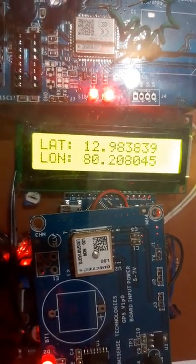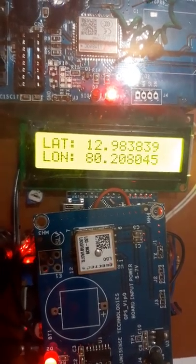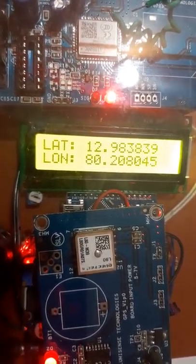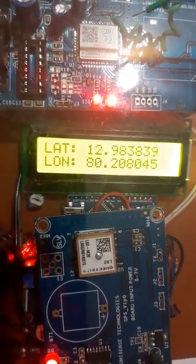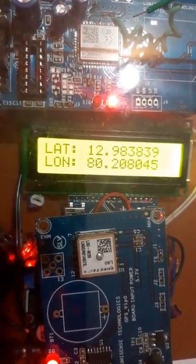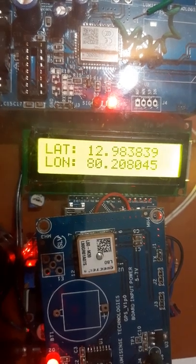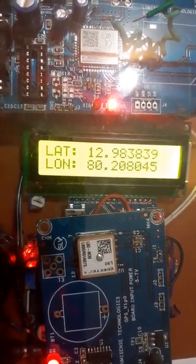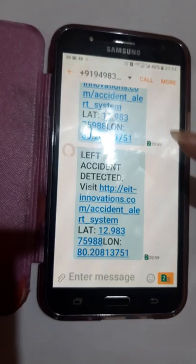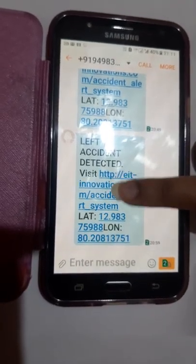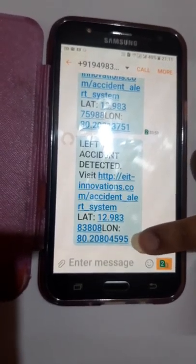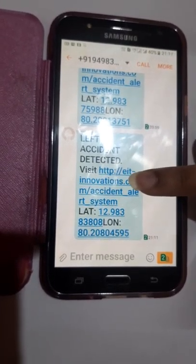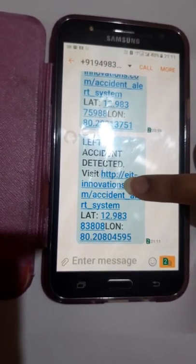After the buzzer sound has stopped, the message will be sent to respective phone. This is the left accident detection message. Latitude and longitude value is displayed in this message.